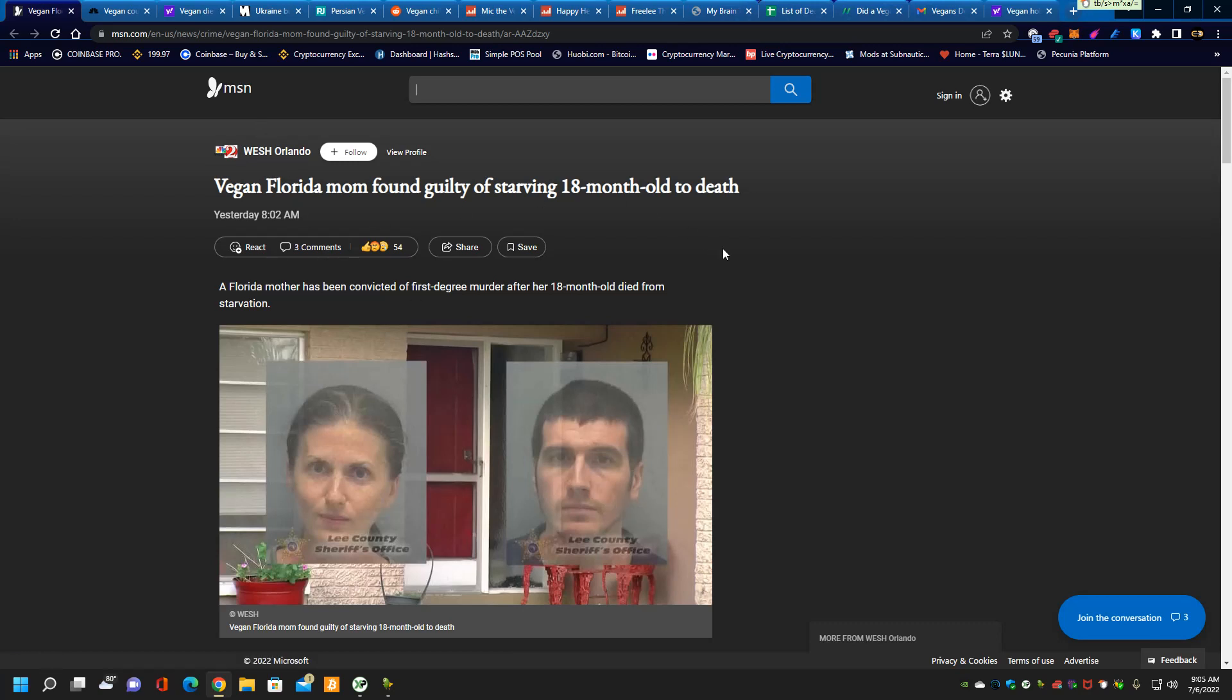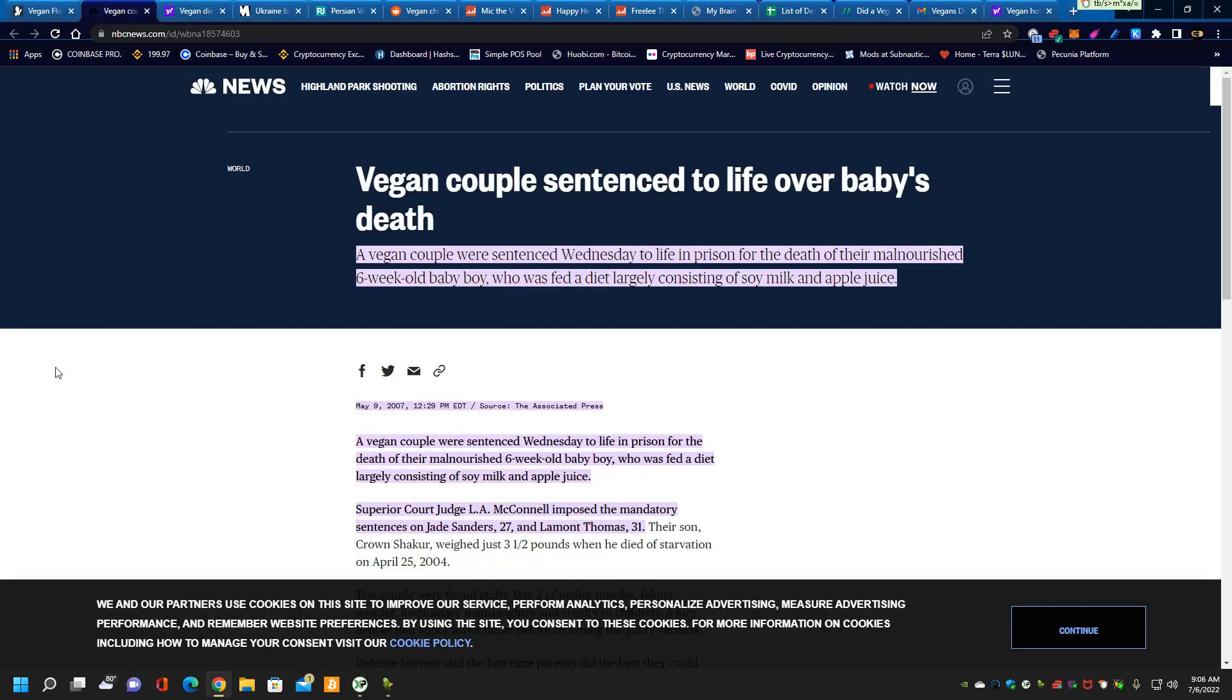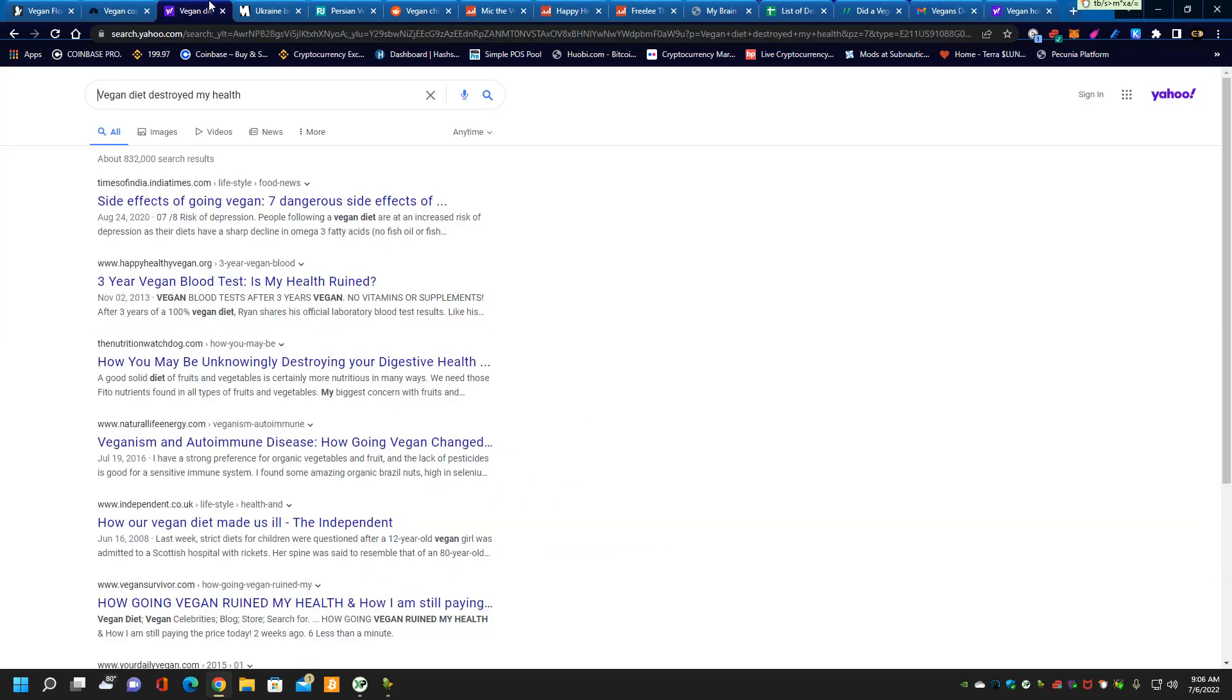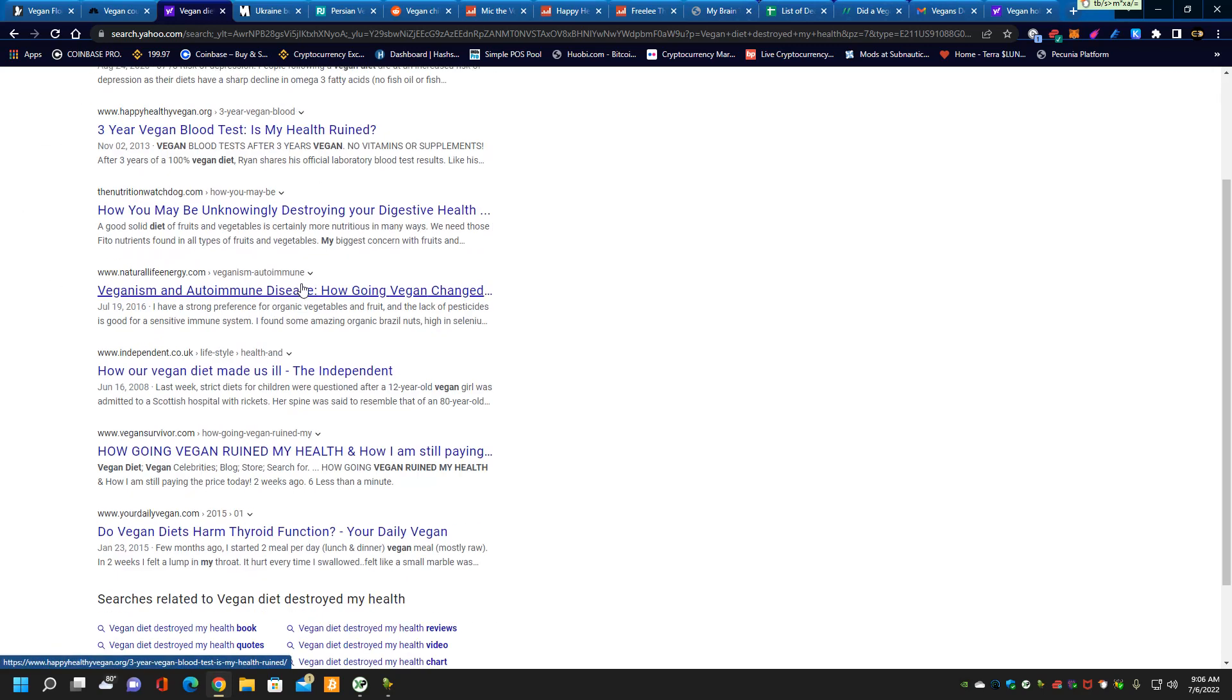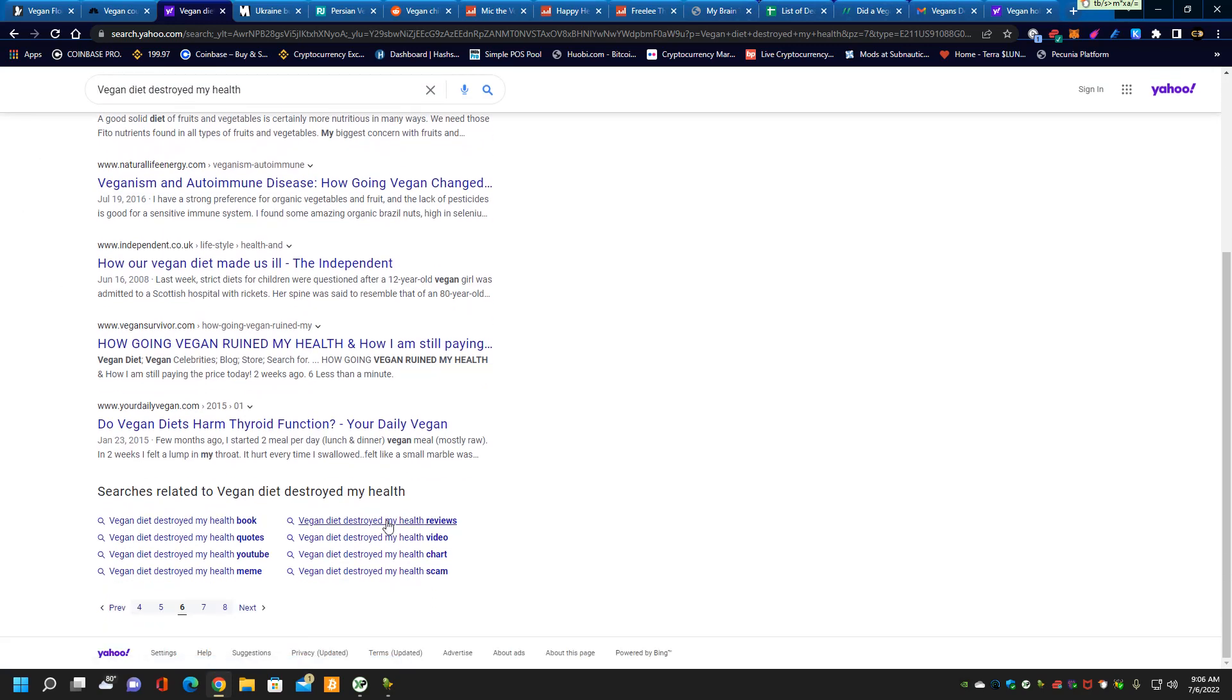Now, you would think this would be an anomaly. It is not. There's another vegan couple who've been sentenced to life over baby's death because of their cultish belief in veganism. If you want to see where veganism leads you to, all you have to do is do a Google search, vegan diet destroyed my health, and you get pages of testimony.